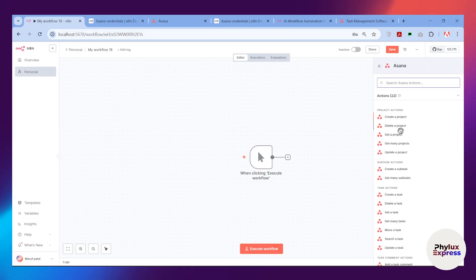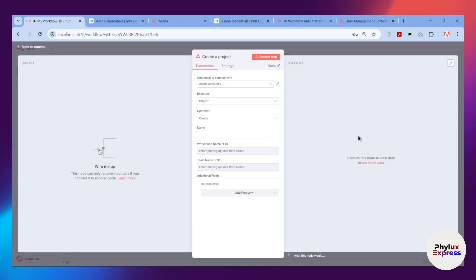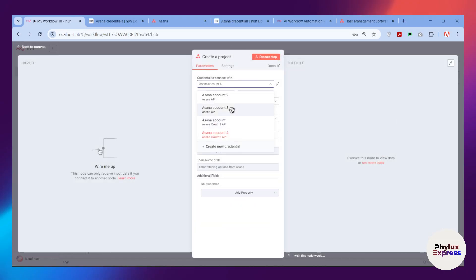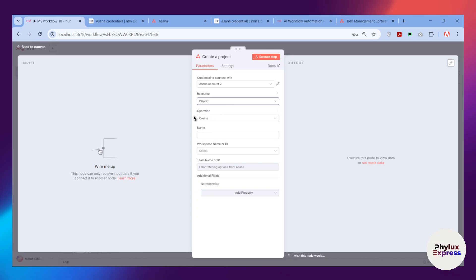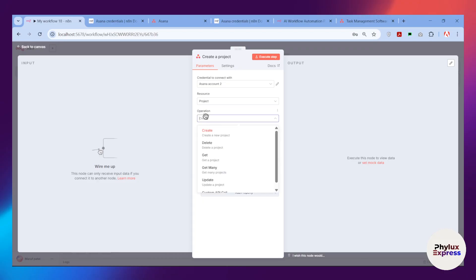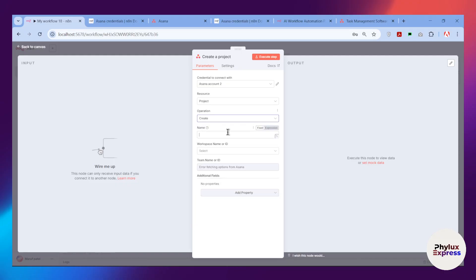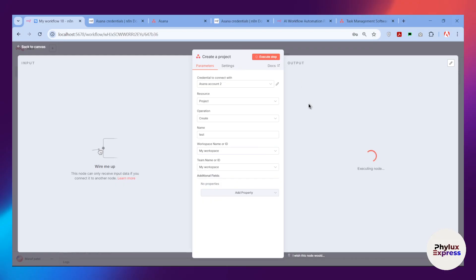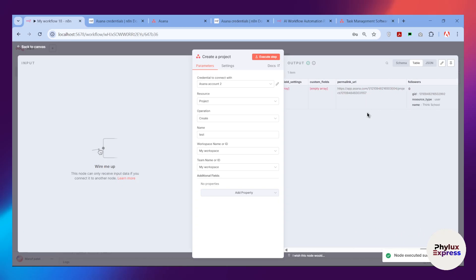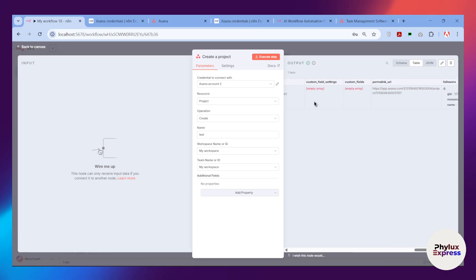Now let's go back and configure the Asana node. Choose the Resource as 'Project' and the Operation as 'Create.' Enter a test name, then choose your workspace — it will load the team name or ID. Select your workspace and click the Execute button. It will take a few seconds, and as you can see, we have successfully created a project.